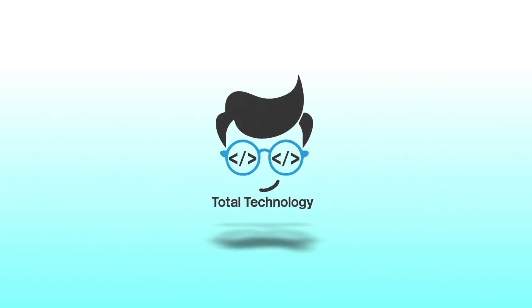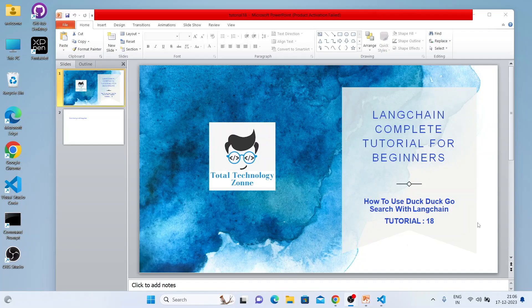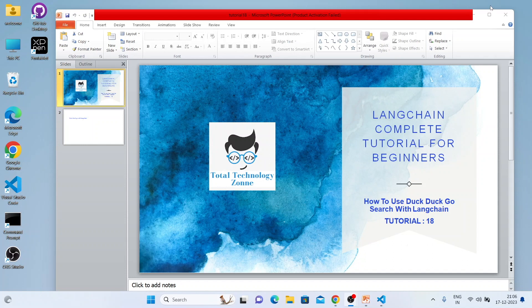Thank you so much for joining us. What's up guys, this is Ronnie, welcome back to our channel Total Technology Zone. This topic will be very easy — how to use the DuckDuckGo search engine using a LangChain agent.